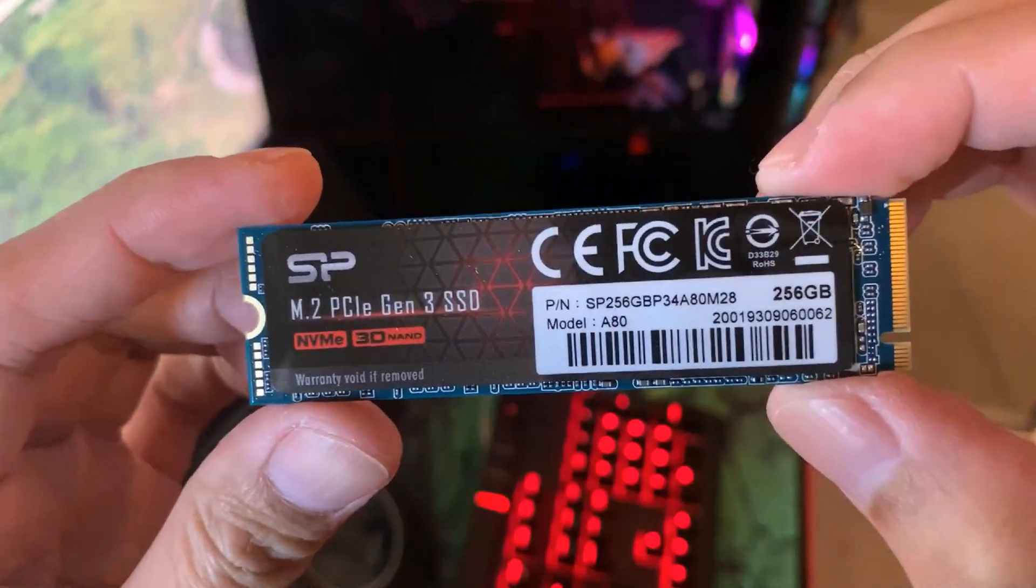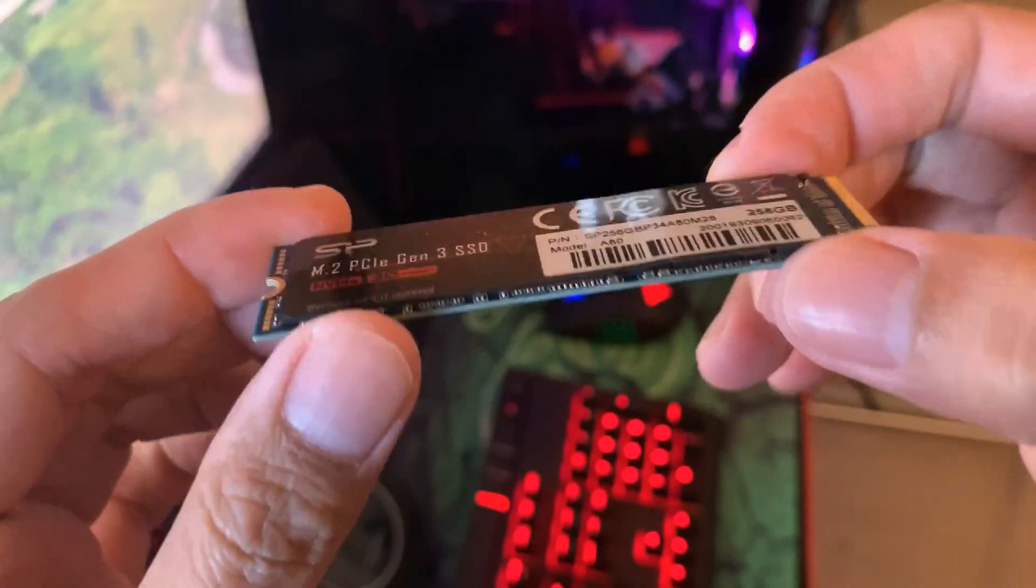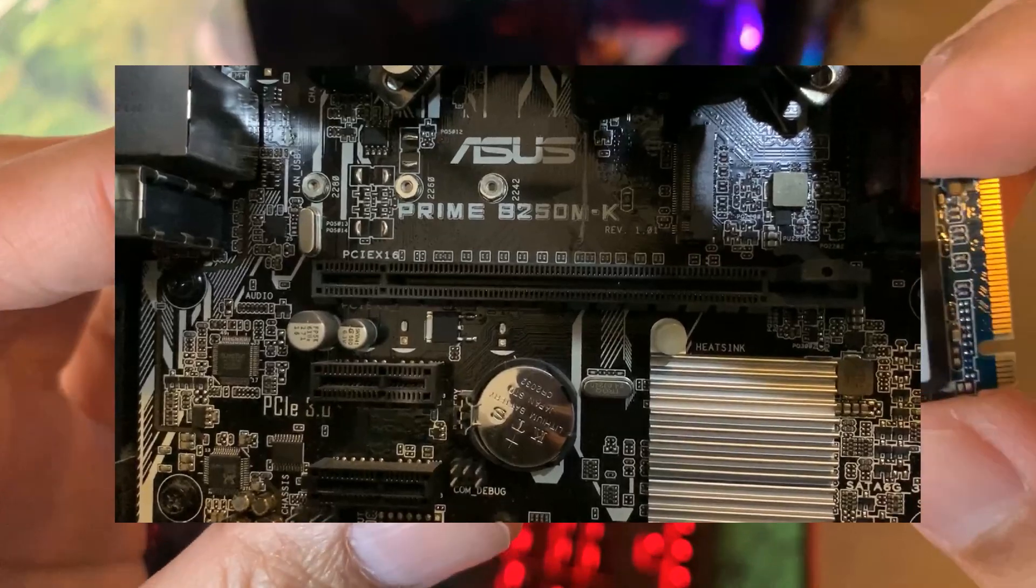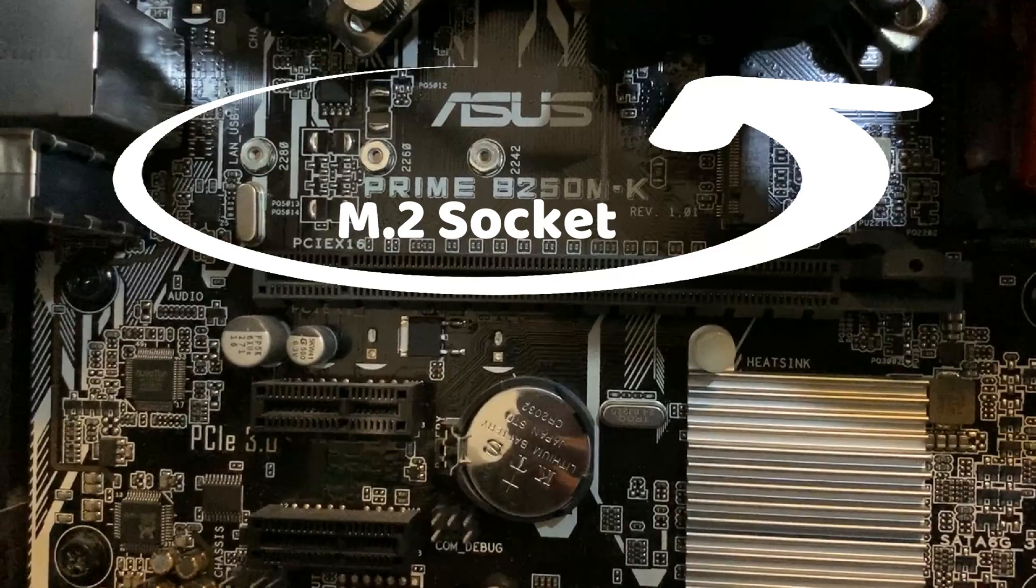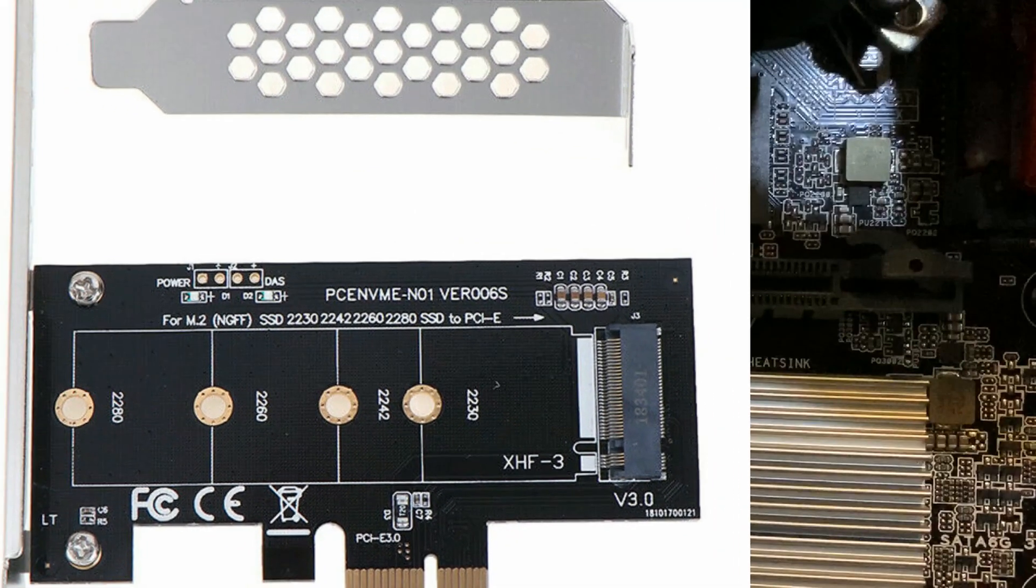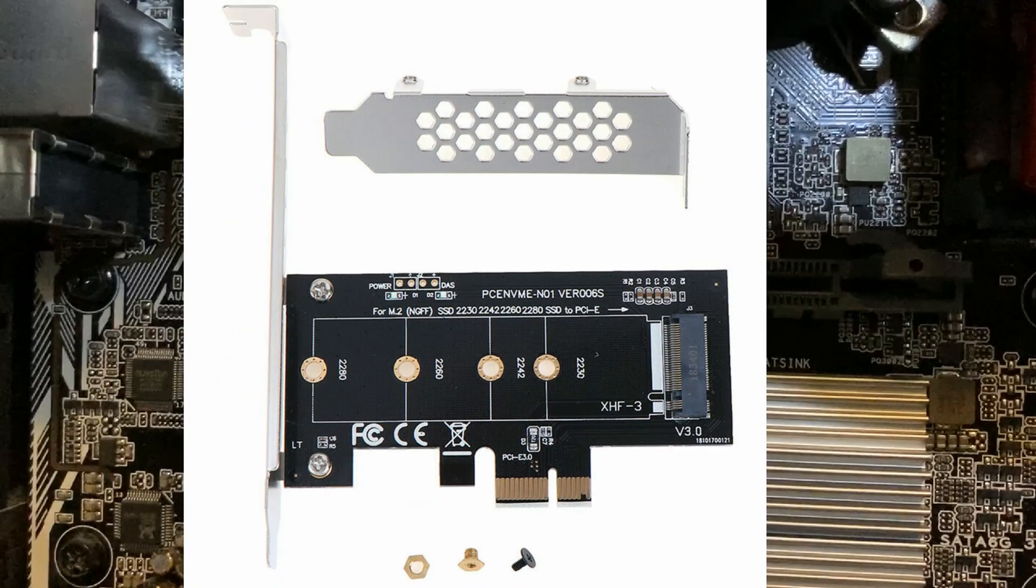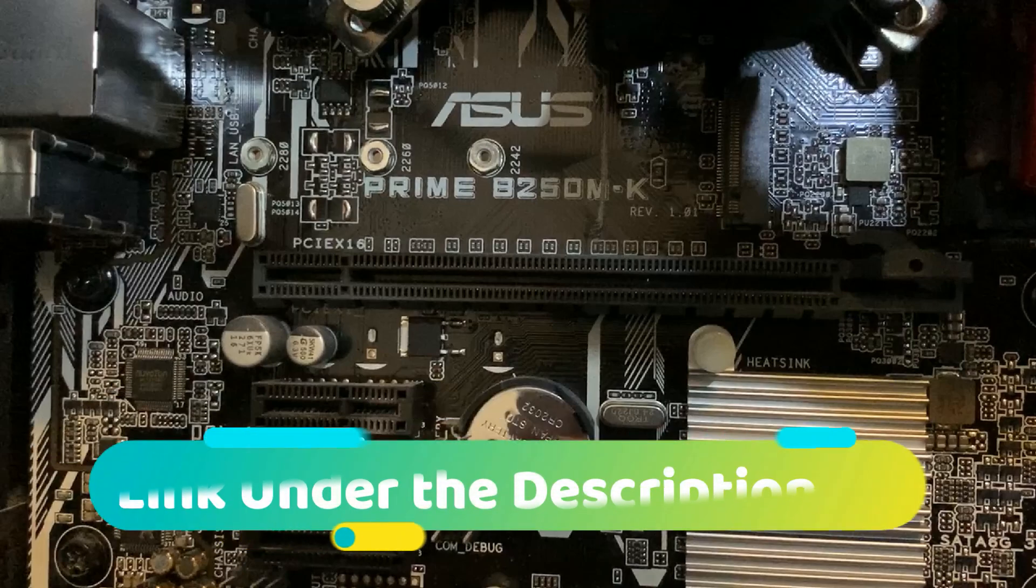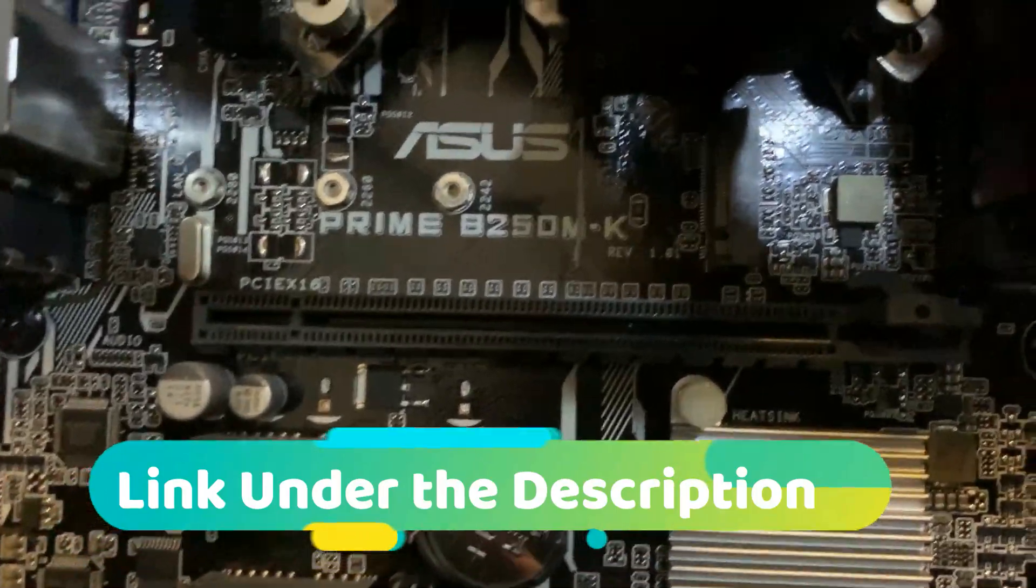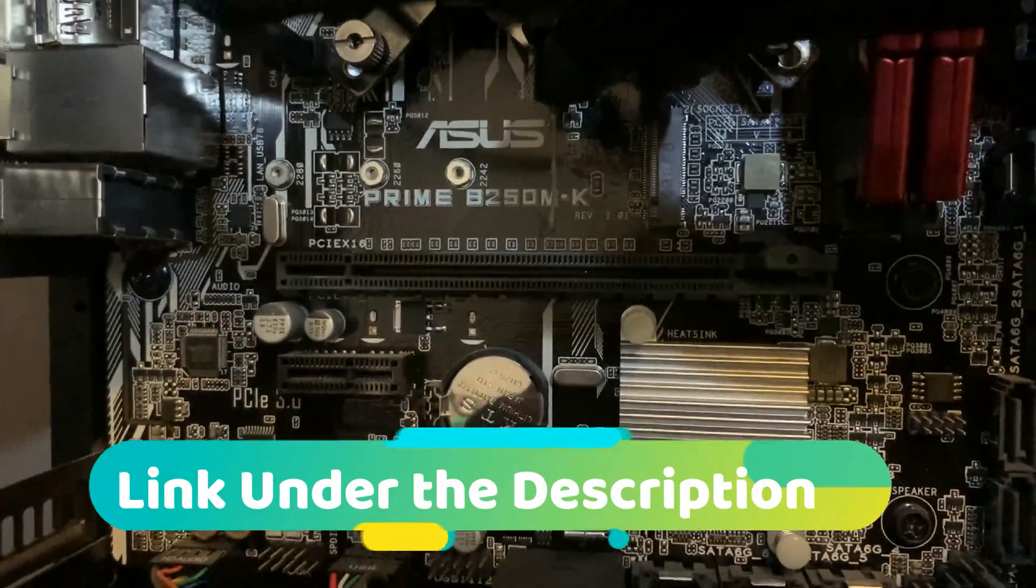If you are planning to buy an M.2 NVMe SSD, you just need to make sure that your motherboard has an M.2 socket. If you have an older motherboard and does not have an M.2 socket, you can buy a PCIe NVMe adapter on eBay for a very cheap price and you can have the benefit of having a fast NVMe hard drive without buying or upgrading to a new motherboard. A link is under the description for the adapter.